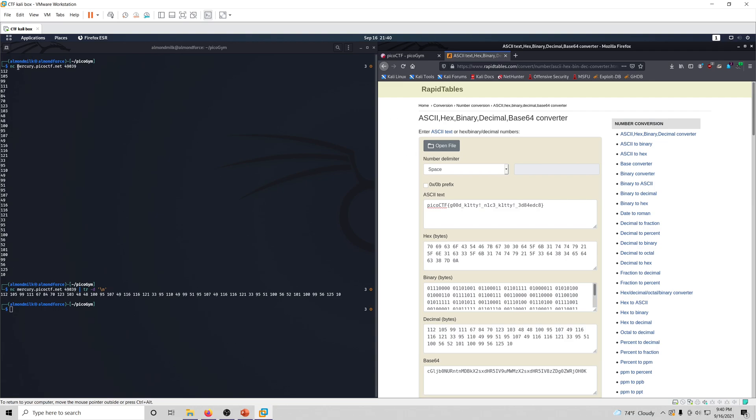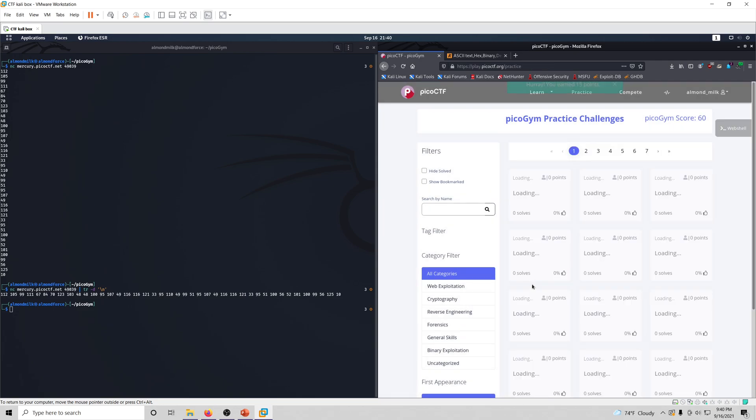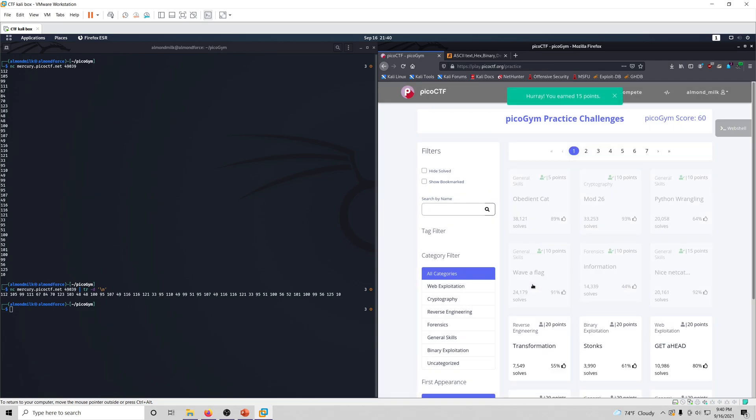We use netcat and we connect to this domain, mercury.picoctf.net, and the value after that is the port that the challenge is hosted on from that domain. So let's go ahead and put in the flag, and we grabbed 15 points.